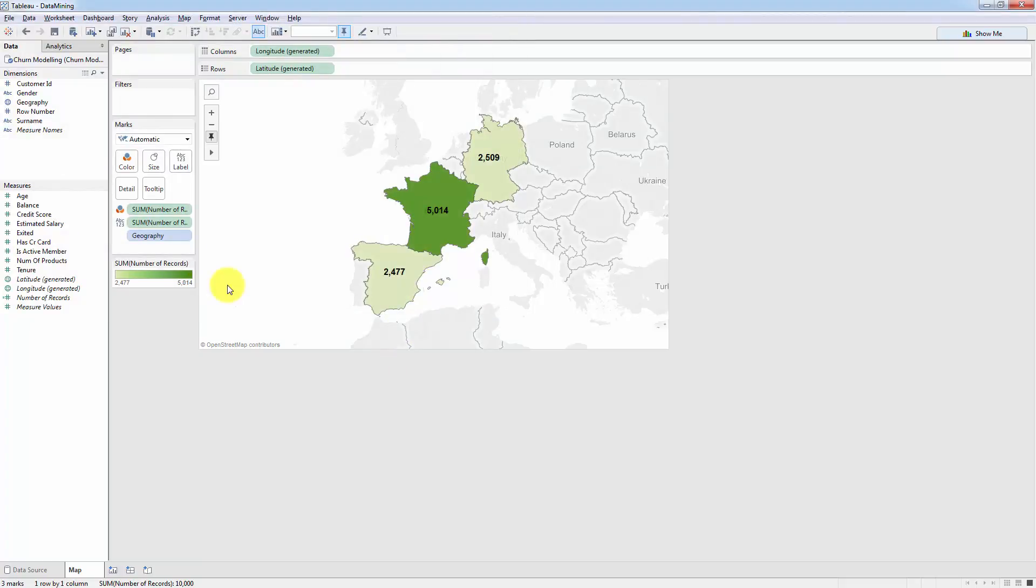By the way if you're using Tableau public the free version of Tableau then you will have to save your workbook to the Tableau public servers but that's not a problem because we're not working with sensitive data here this is all mock-up data.